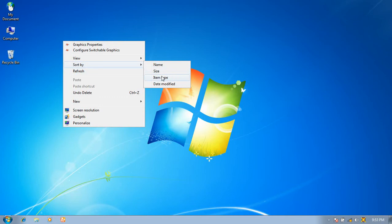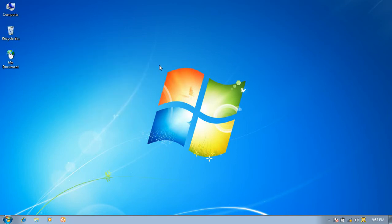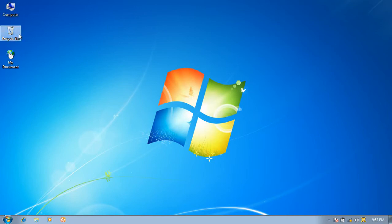First, click Name. You can see the icons will be sorted by name — first Computer, second Recycle Bin, and third My Computer.